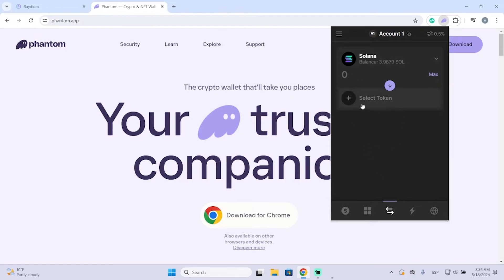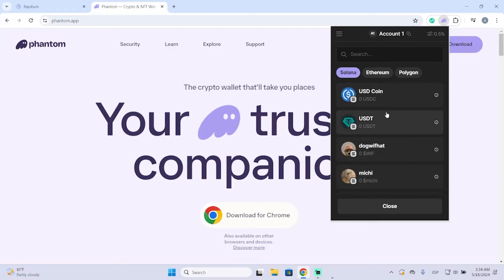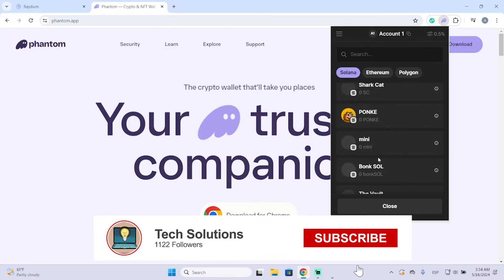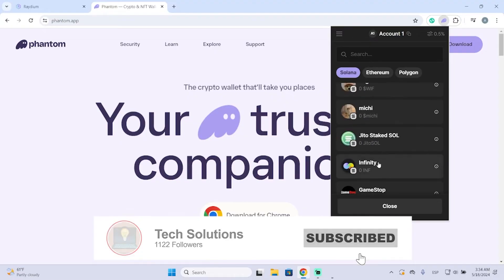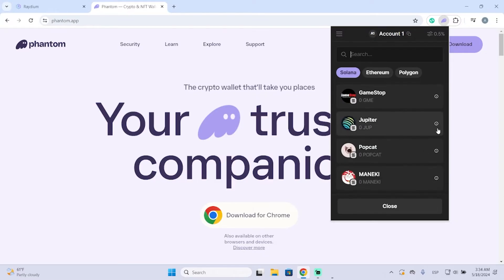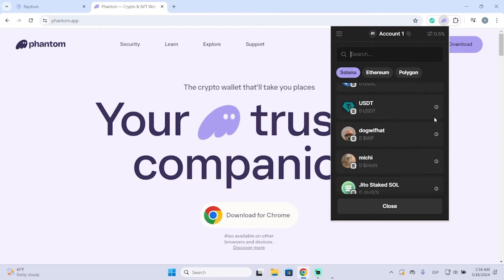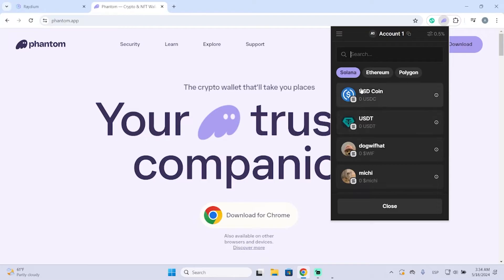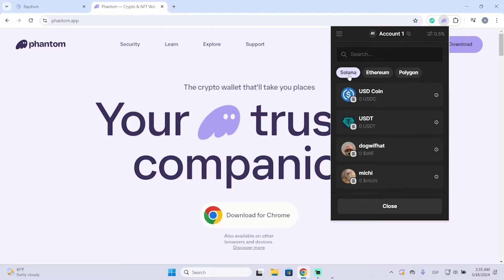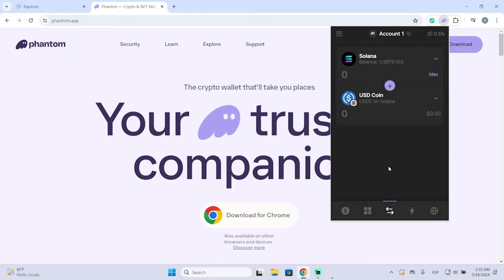Now you need to select the token you want to get. There are a lot of different ones, but if the one you're looking for is a small coin or not a popular one, I'm going to show you another way to swap it later. In my case, let's say I want to get USDC. You can also select Ethereum or Polygon coins, but in my case I'm going to get USDC.